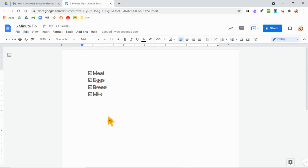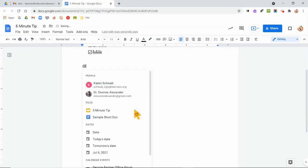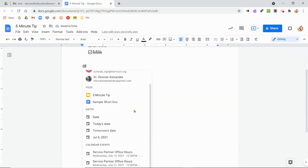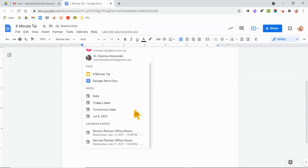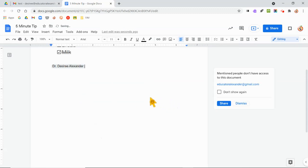And then the last thing is the at button. So if I click shift and the at, notice what it does. It brings up people, files, dates, and calendar events.